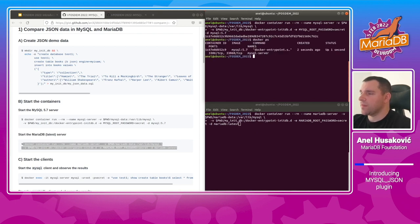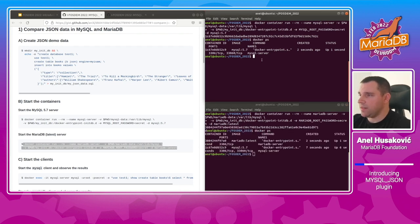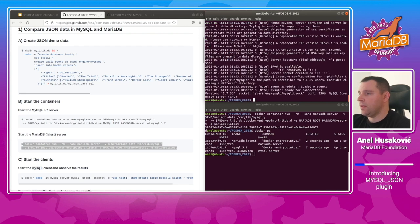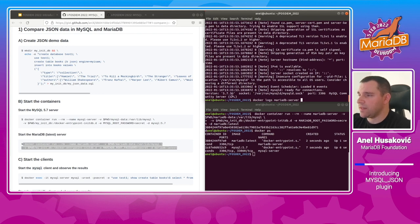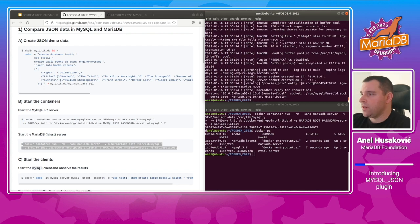Let's see the containers are created and started. We can check the logs for the MySQL server — we can see it is version 5.7. For the MariaDB server it is version 10.6.